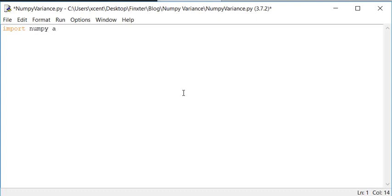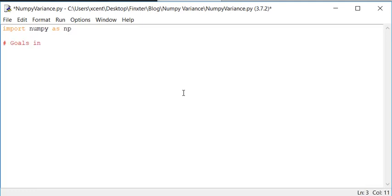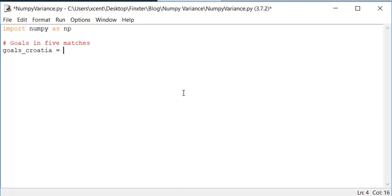So suppose we import the NumPy library and now we want to calculate the variance of some football goals. We have goals in five matches and suppose we have goals of Croatia and we create a NumPy array with the values 0, 2, 2, 0, 2.